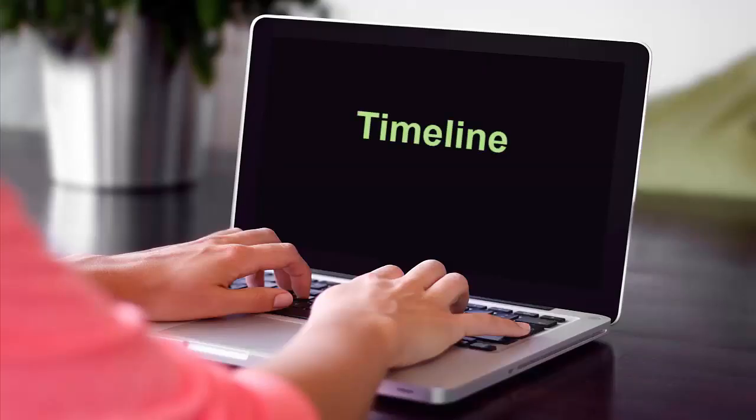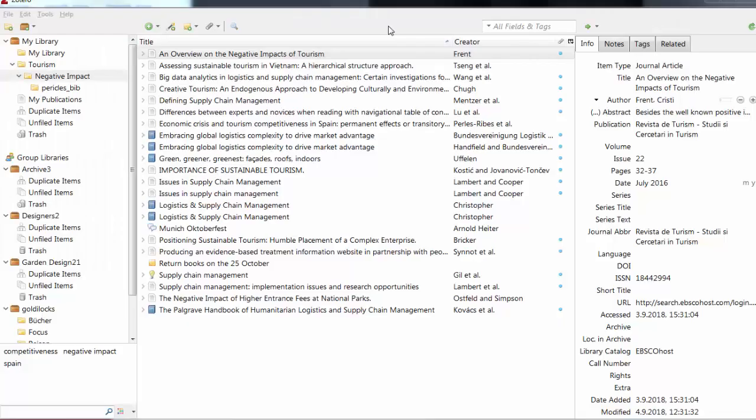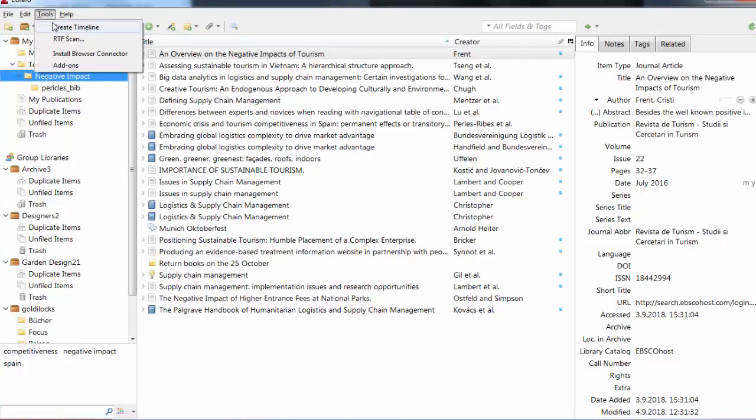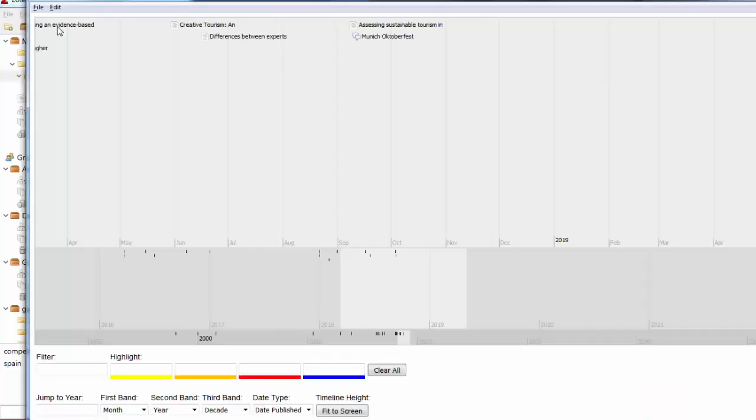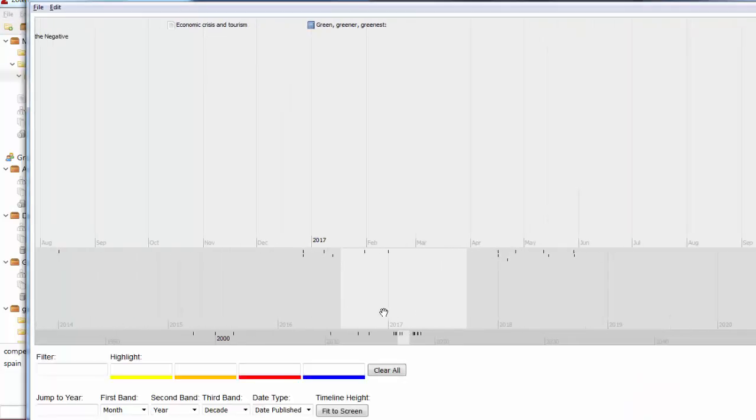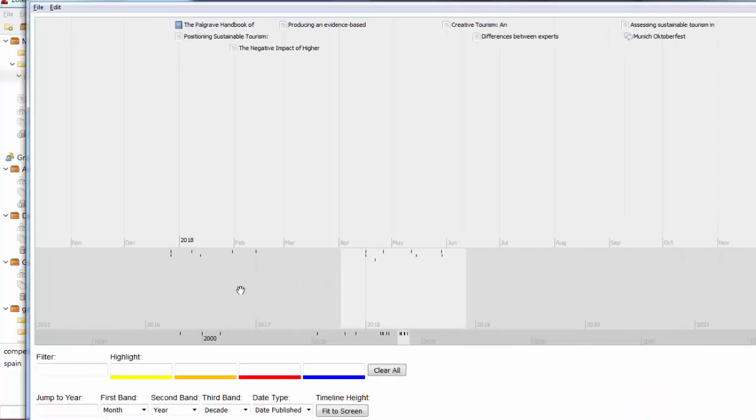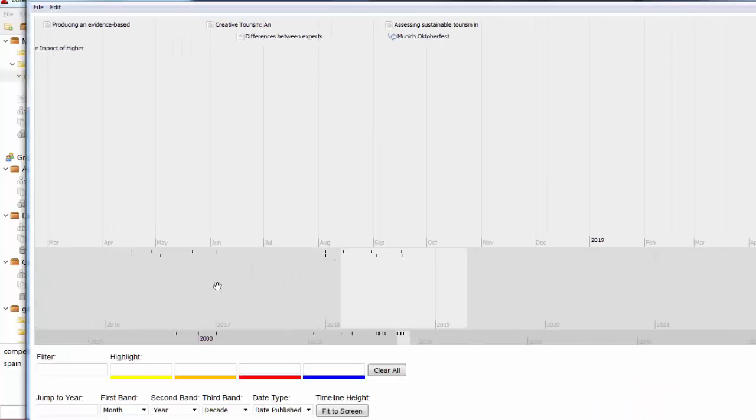Zotero has a feature called Timeline. With this tool, you gain an overview of your sources in your library or specific collection. How many are current and which ones are older? Choose a collection. Under the Tools tab, select Create Timeline. It is divided by three changeable time bands. By scrolling the bands, you can see your references.